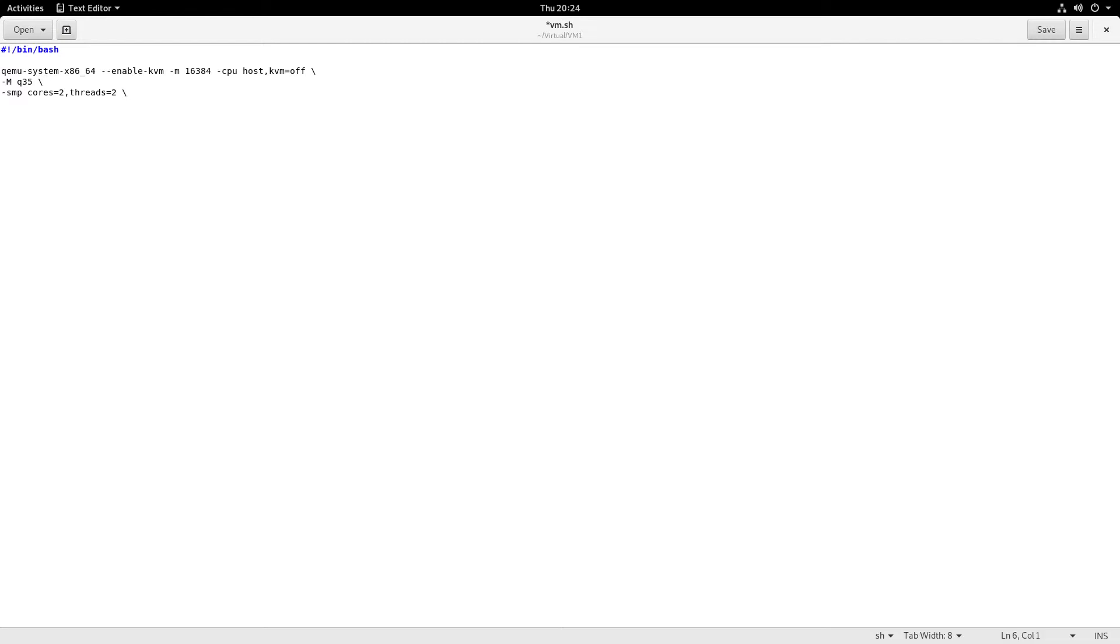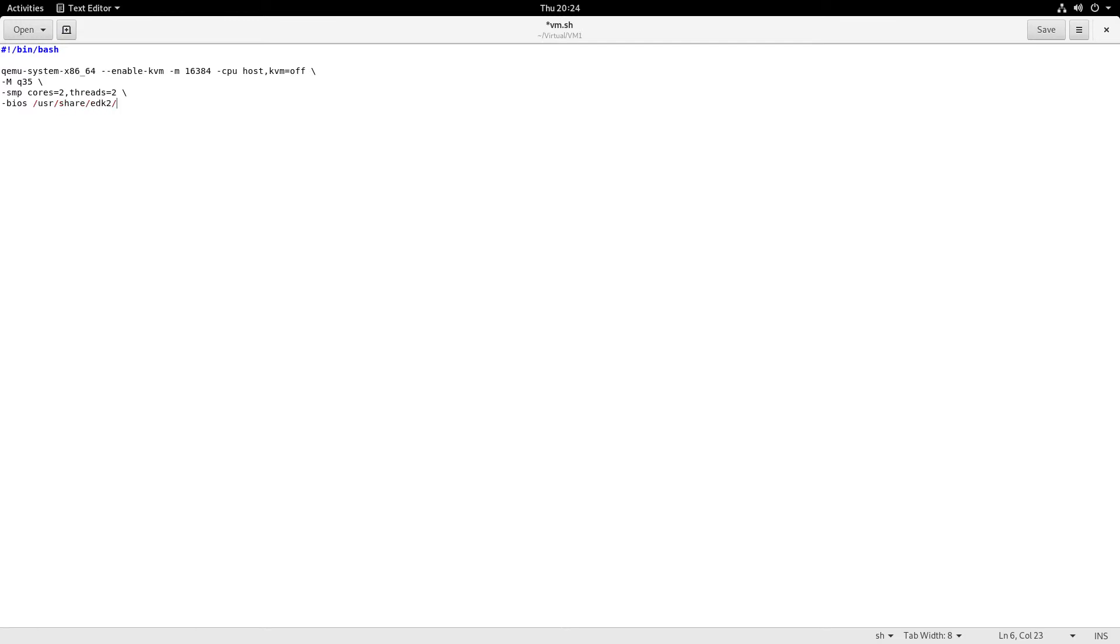Okay, BIOS: what kind of BIOS are we using? If you don't specify it, it will default to SeaBIOS and it will work, but you might want to use the emulated UEFI BIOS. So let's specify that. The location on Fedora 29 is /usr/share/edk2/ovmf/OVMF_CODE.fd. Again, slash, no space afterwards.